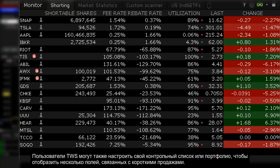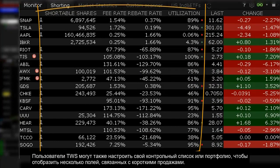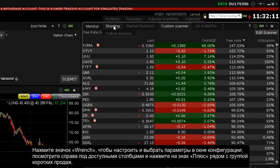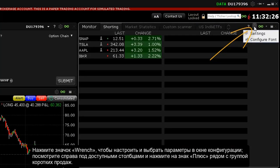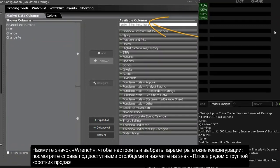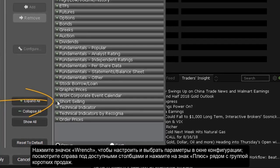TWS users can customize their watchlist or portfolio layout to display several fields related to short selling. Click the wrench icon to configure and select settings. From the configuration window, look to the right under available columns and click on the plus sign next to the short selling group.